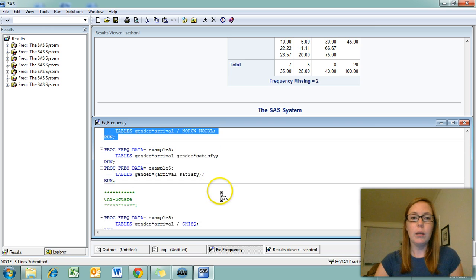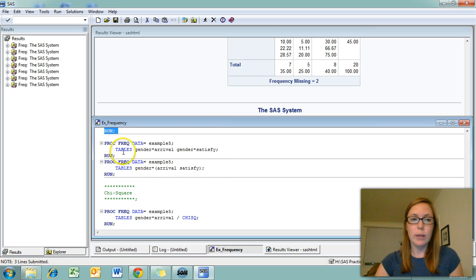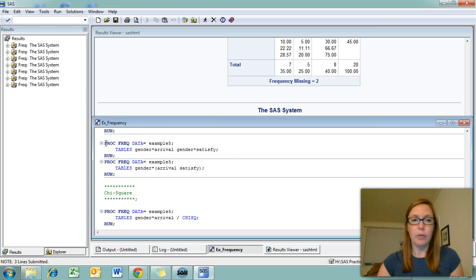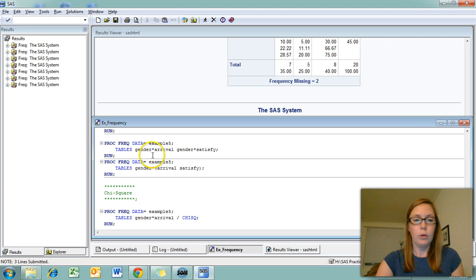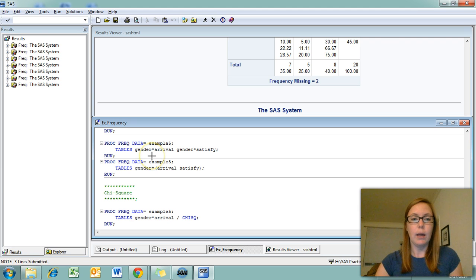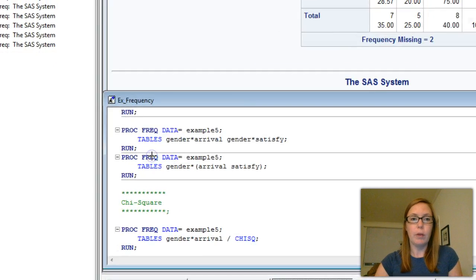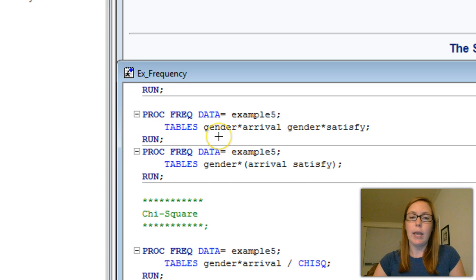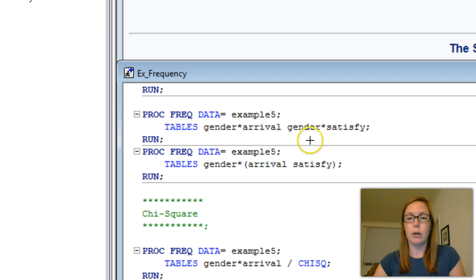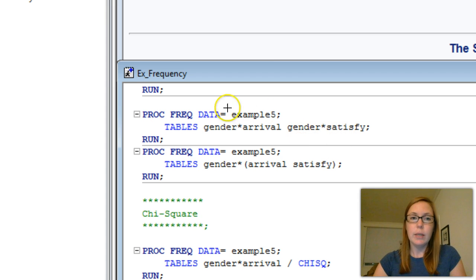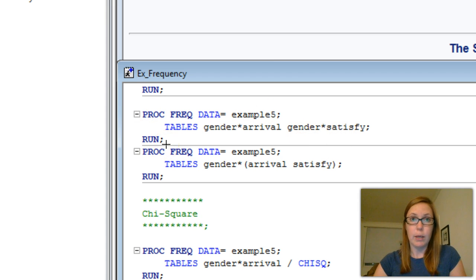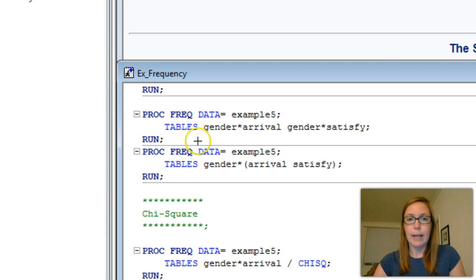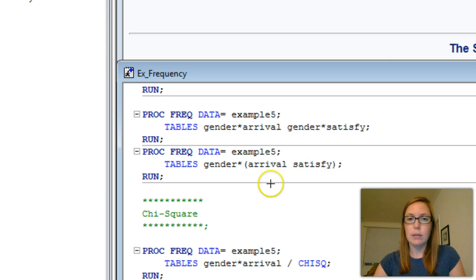If you're running a lot of two-way tables and you want a way to simplify your syntax, you can do so by grouping variables together. In this example, I want a two-way table with gender and arrival and another two-way table with gender and satisfy. Now this syntax will get me that information. But if I want to simplify it, I can actually put arrival and satisfy in parentheses after an asterisk.